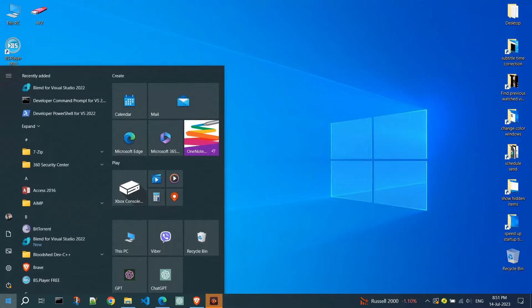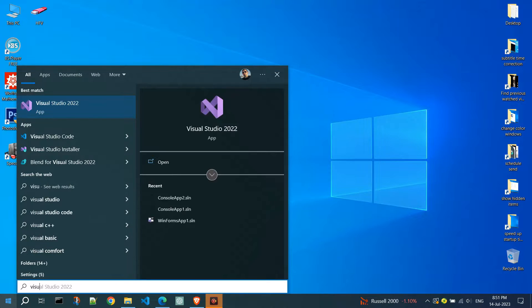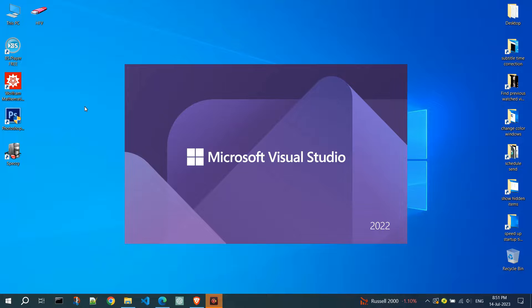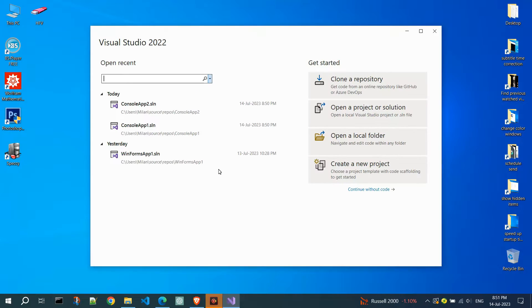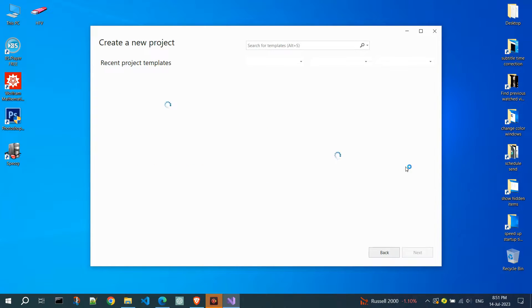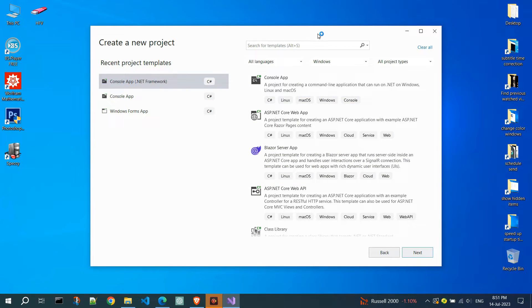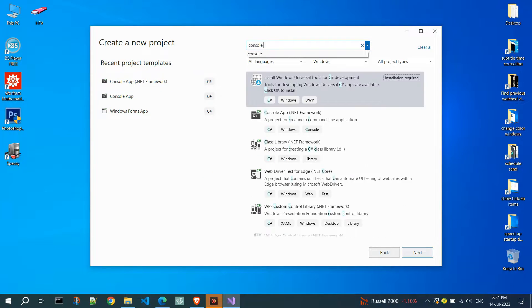Now, open Visual Studio. Click on create a new project. In the search field, type console app.